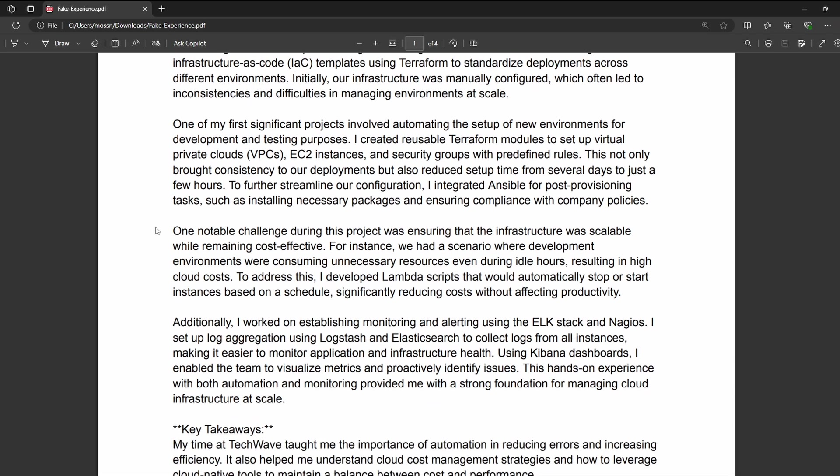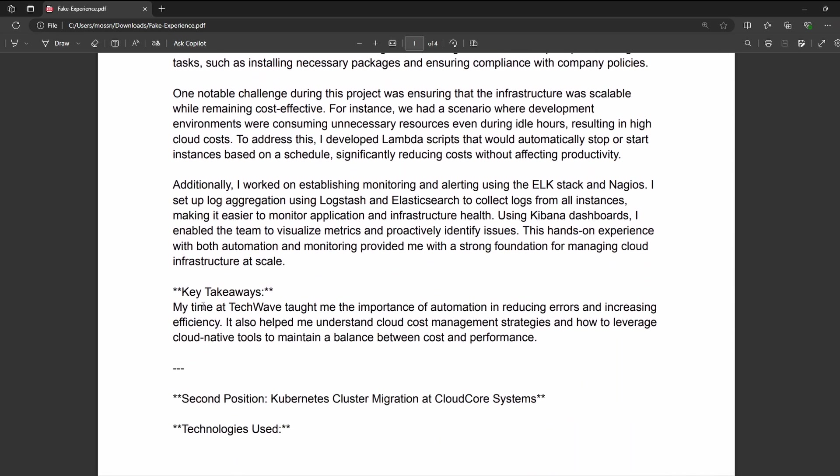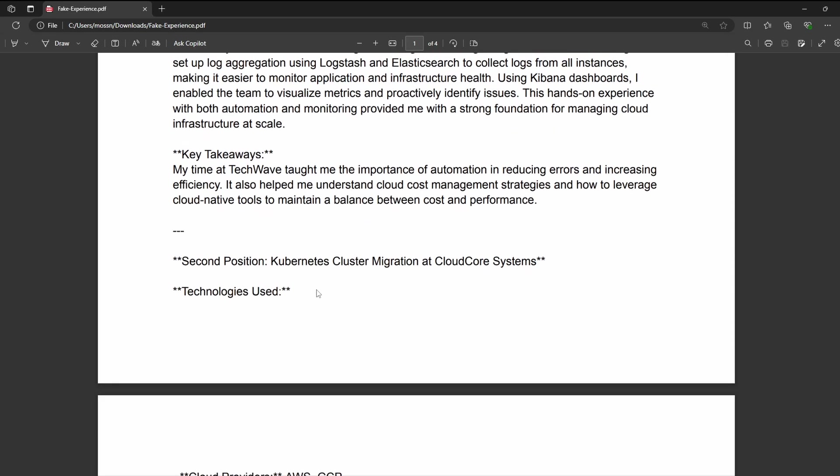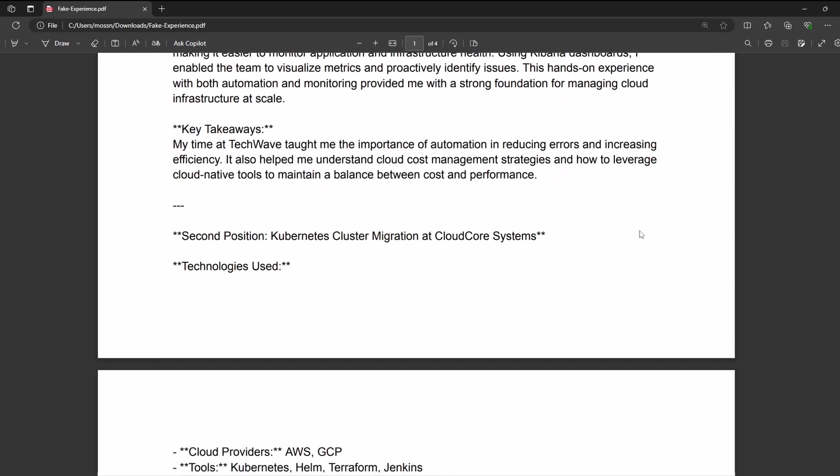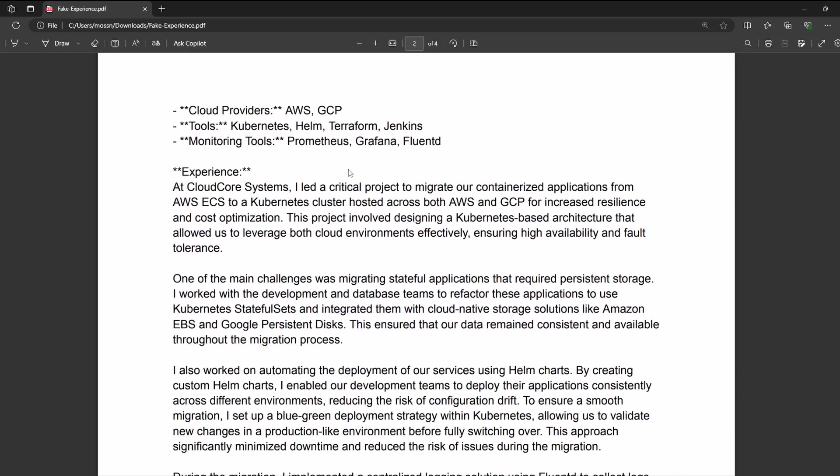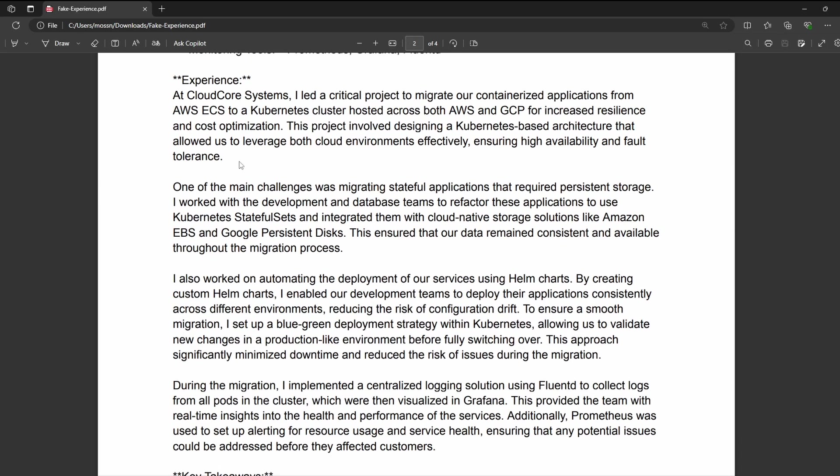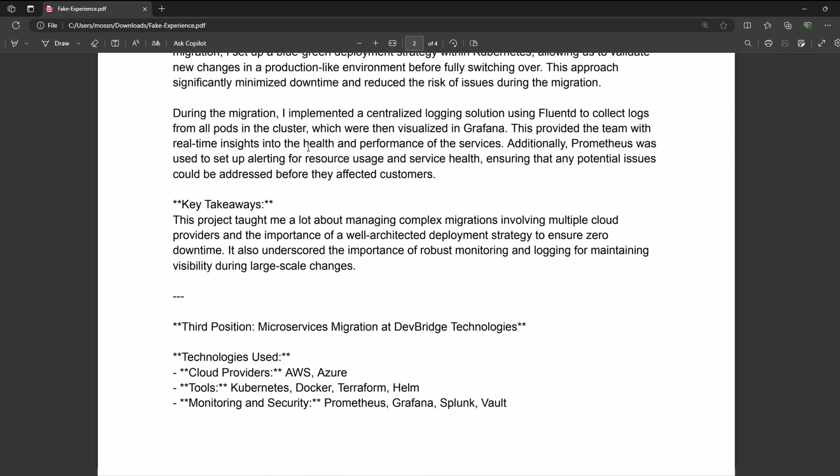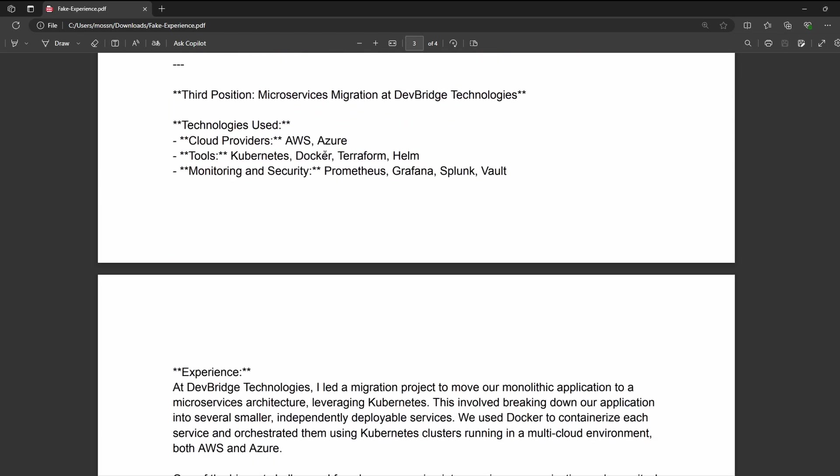And if I scroll down, you can see this key takeaways section. And then after that, the rest of the experiences are listed at various companies.